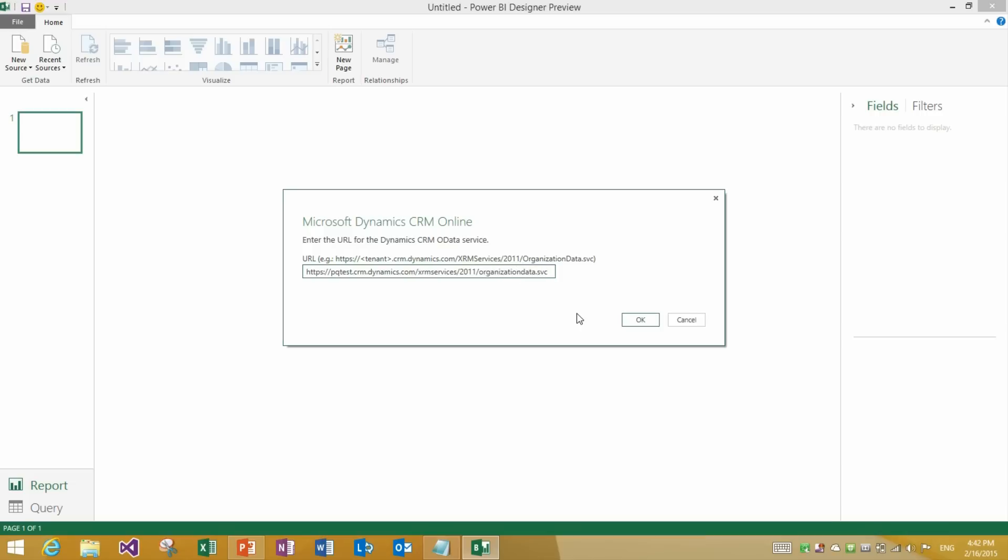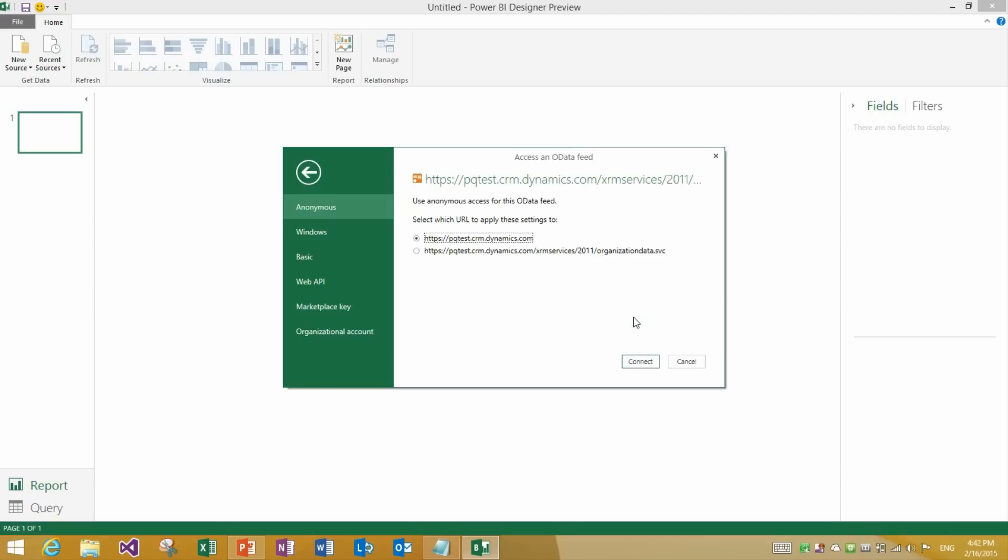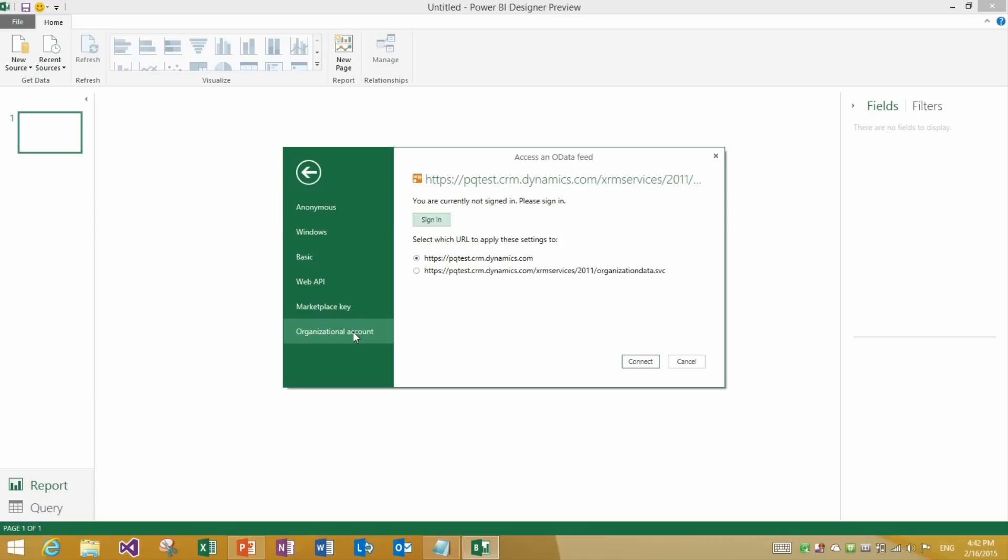Now let's specify something that will actually work. You see how in this case I don't get any error indication so I am good to go. I will click OK. The next thing we need to specify are the credentials to connect to our Dynamics CRM instance. We will need to use Organizational Account, the last option on the left. And sign in with our identity.